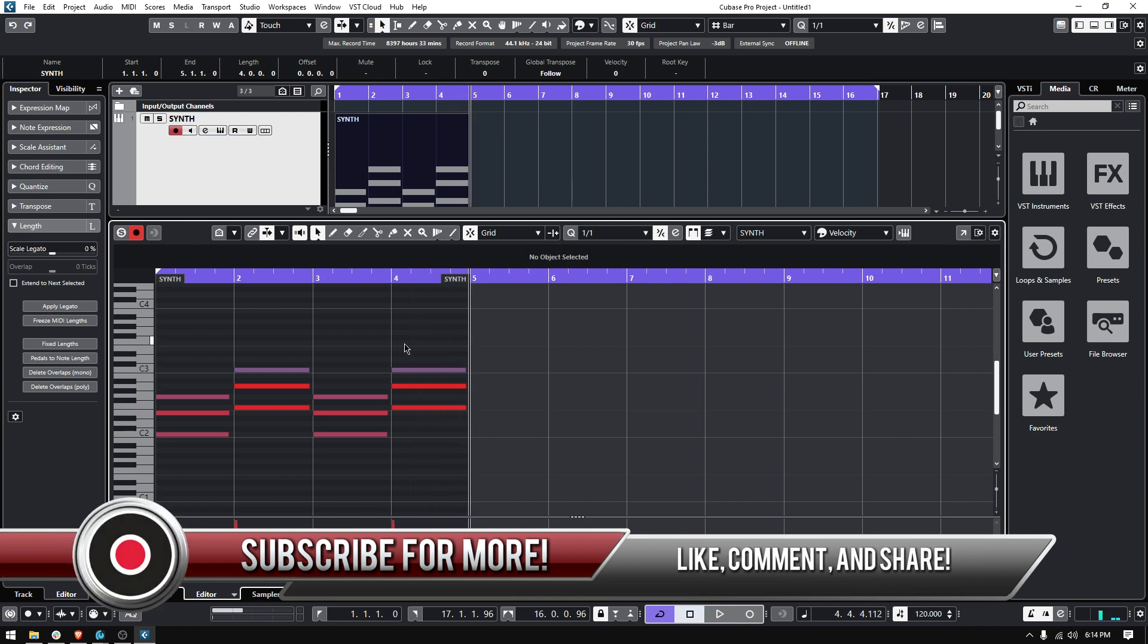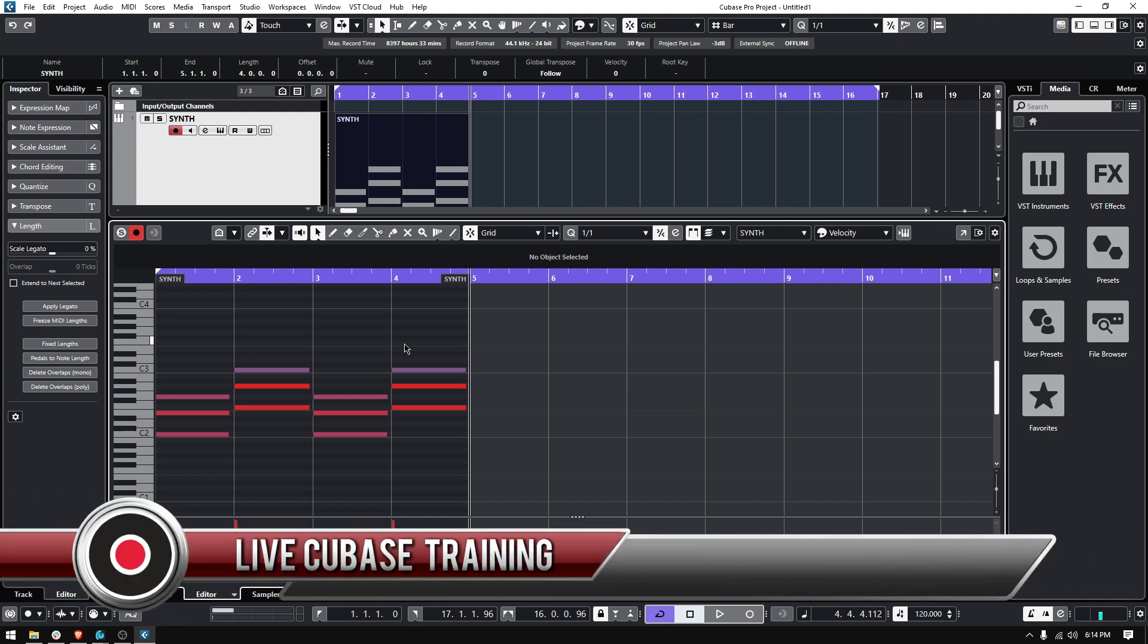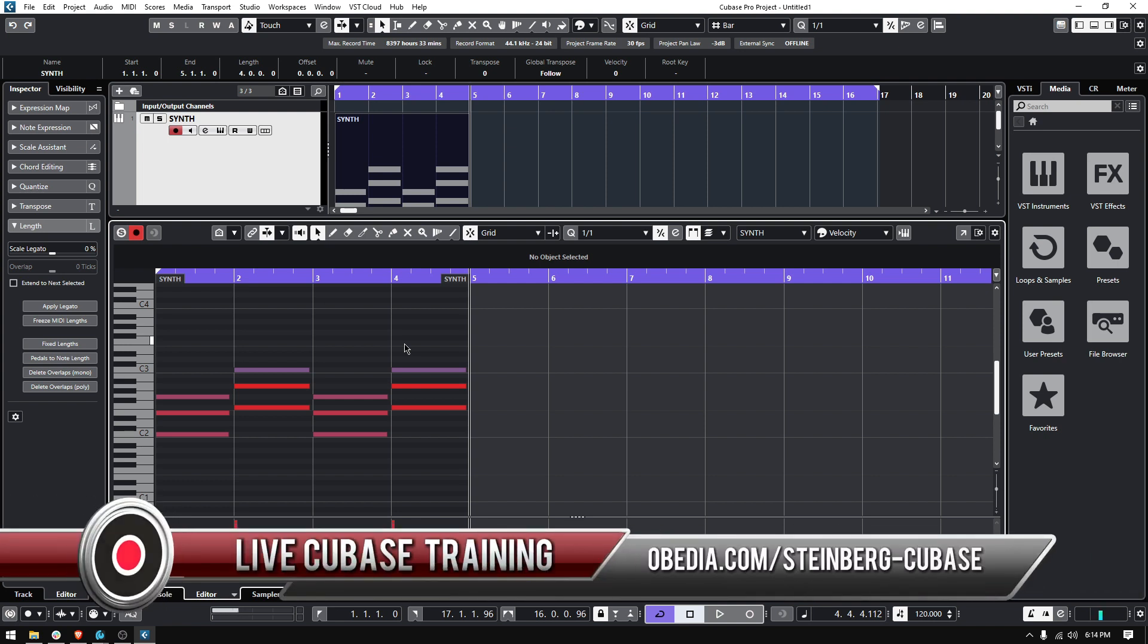And that's it. That's how you modify or change the duration of your MIDI notes in Cubase. I hope this tutorial was helpful. If you have any other questions, please call us from ObedientPCRD Labs, and we'll be happy to help you. See you soon.